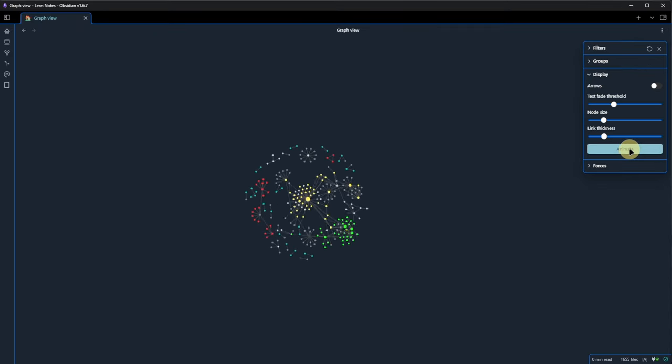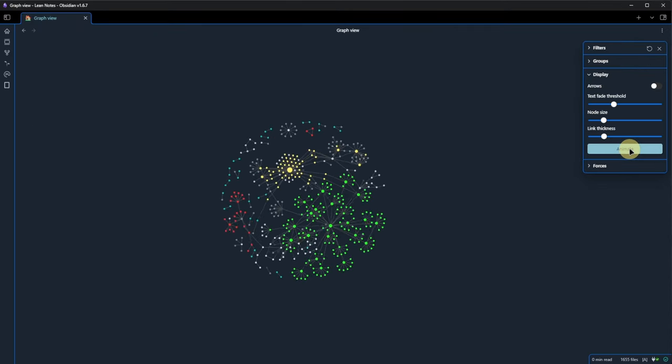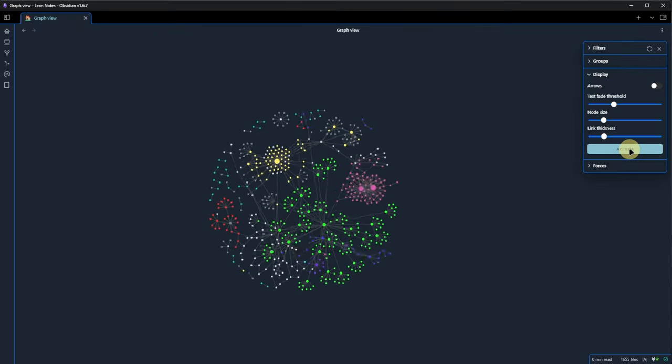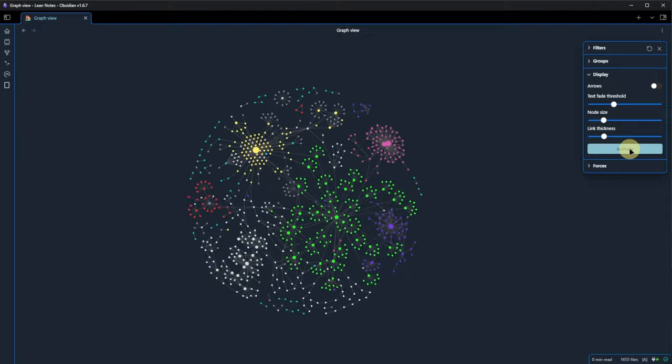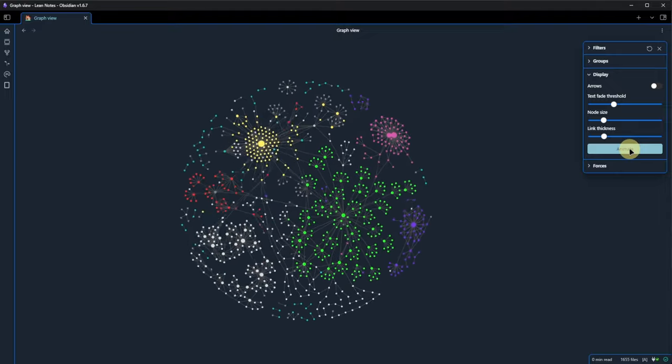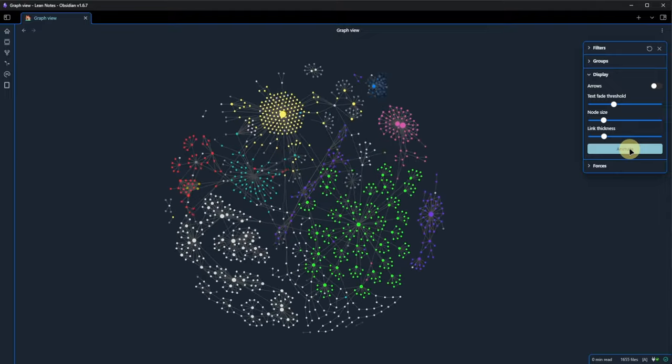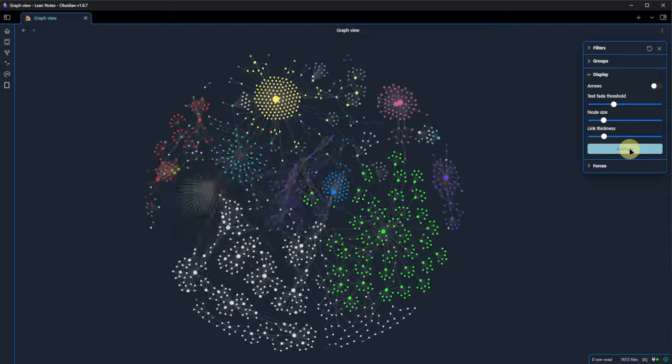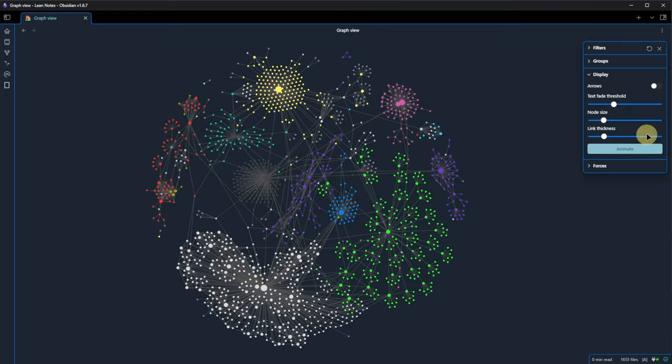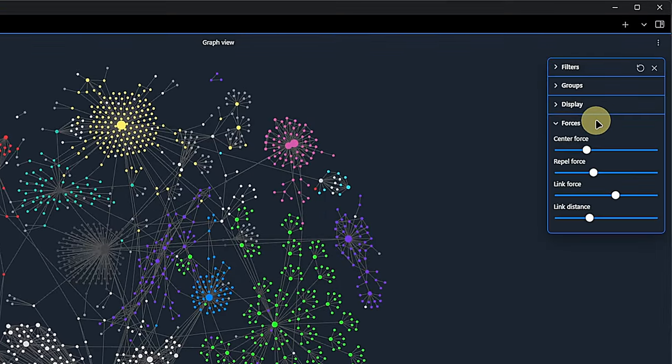In this section, we also find the button Animate. If we click on it, the graph view will be recreated, showing the notes as they were added over time. In my case, this takes about a minute, so I accelerated this a bit for the video.